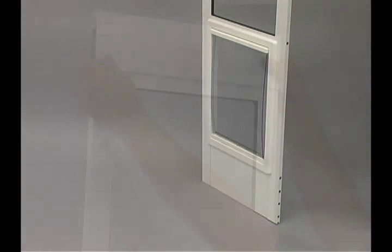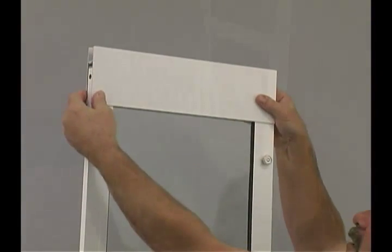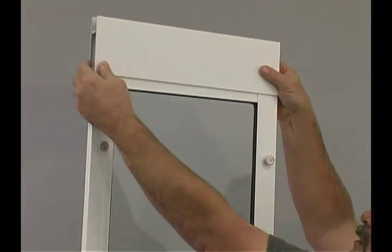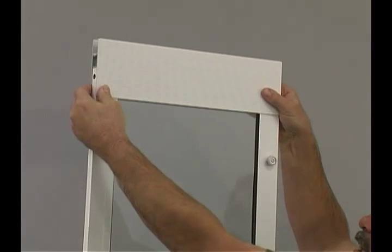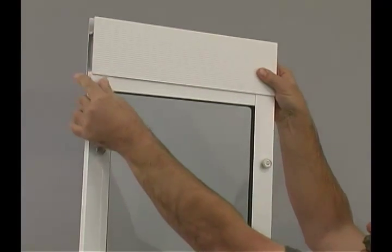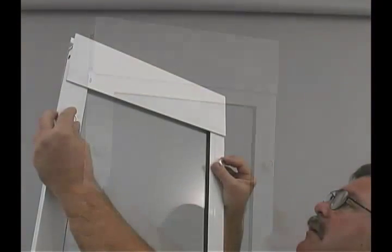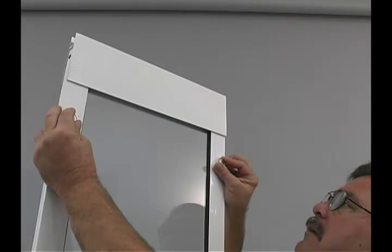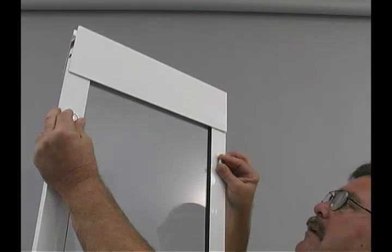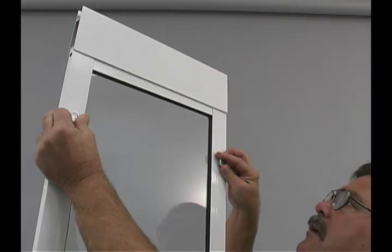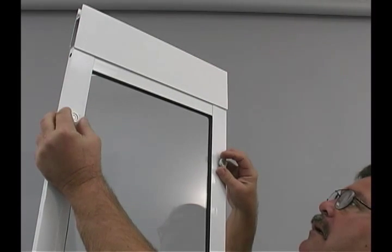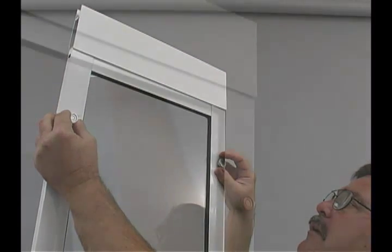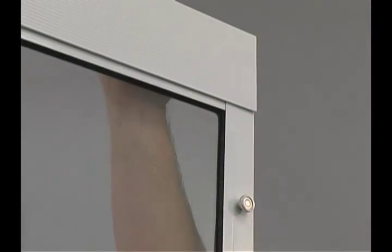For ease of installation, the top section of the door is fully adjustable. Just turn the locking adjustment knobs and fit into patio door. After installing, lock the knobs again for a secure fit.